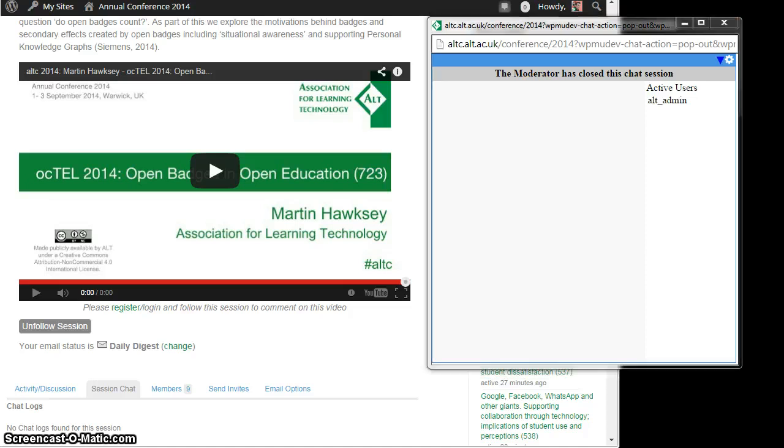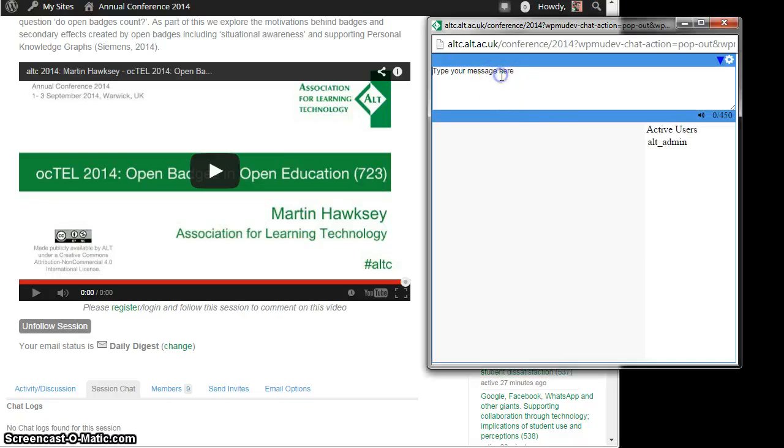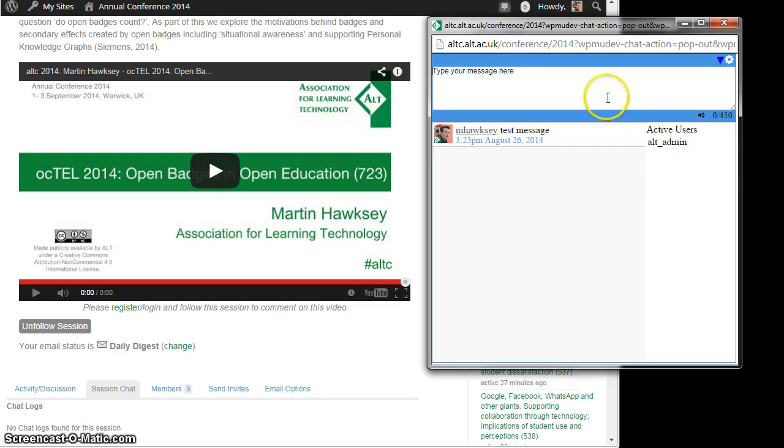What I'll also do is just show you how the chat looks. The chat is now open so you can type in a message and it will appear. Obviously as the session gets busier there will be more people engaging in the chat, so that's probably the best way.